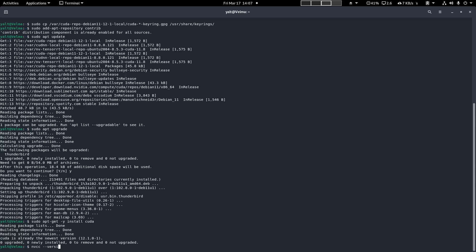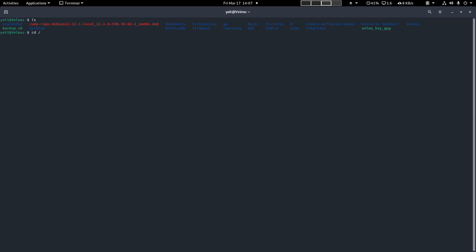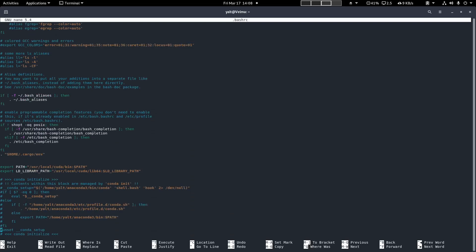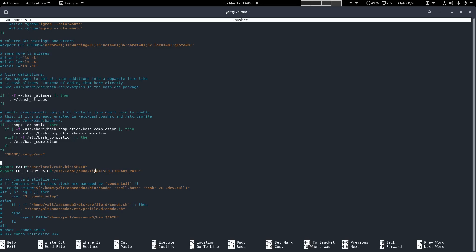We can also test the installation by running nvcc-version, and the CUDA compiler should print out the version number we're running. If this doesn't work for you, navigate to user slash local slash CUDA slash bin, and run nvcc from that directory. You should see the version printout. You should then also add this location to your path via bash-rc. Here's an example of that in my bash-rc.